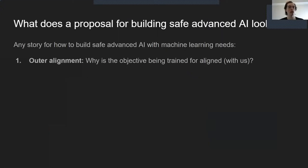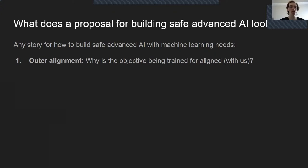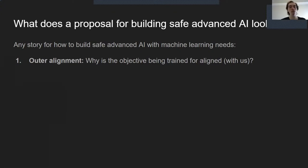The first thing I want to go over is: what does a proposal for building safe, advanced AI need? What are the necessary components that any proposal needs to address? I'm going to go over four. The first is outer alignment. Outer alignment is fundamentally the question of: when we are training a model with some objective, some loss function or reward function, is that objective aligned? If the model was really trying to achieve that loss function, would we like the result? Would that be a good thing?